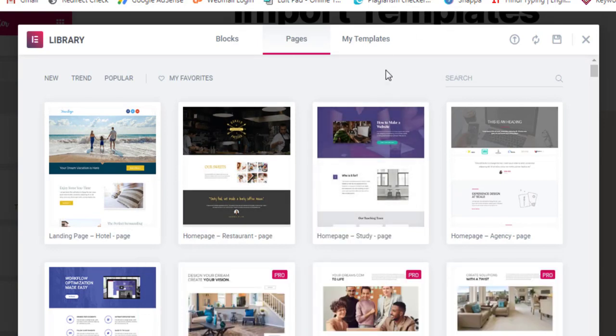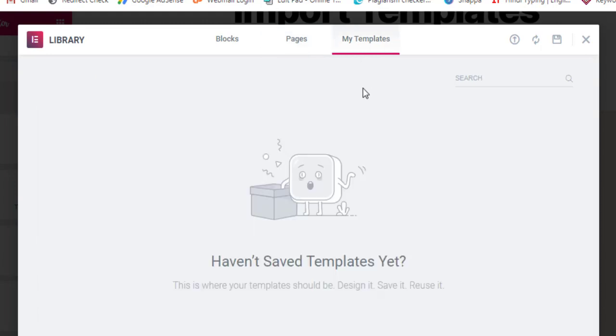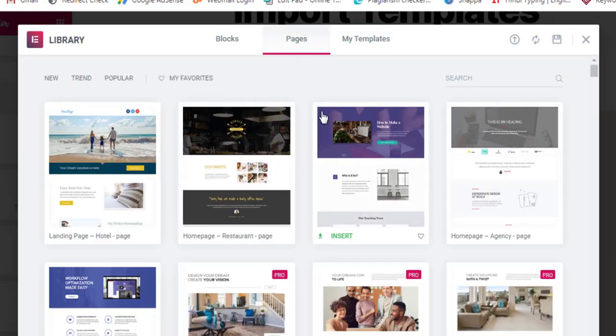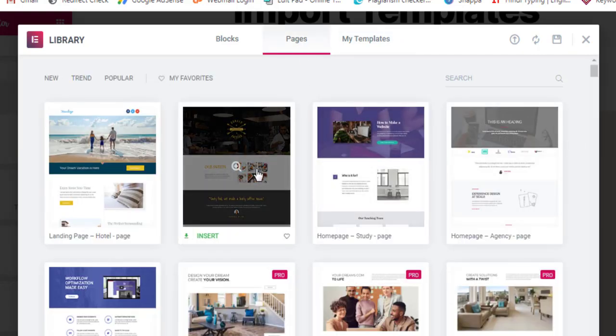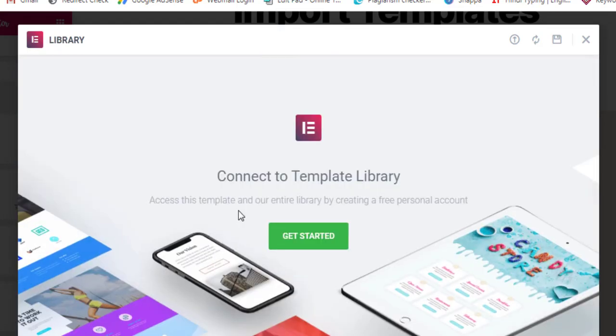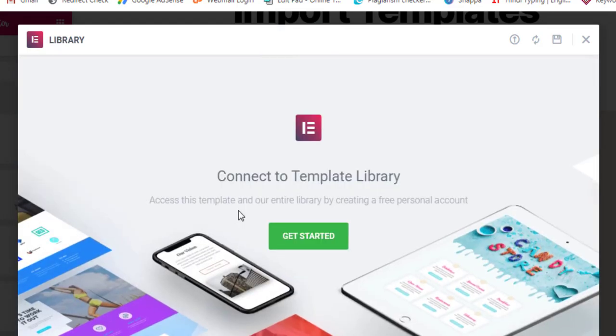If you have already created any templates, you'll find your templates inside My Templates. We haven't saved anything, so it's blank. Now I'll go back to the pages and let's say I need this free template, so I'll click on Insert.